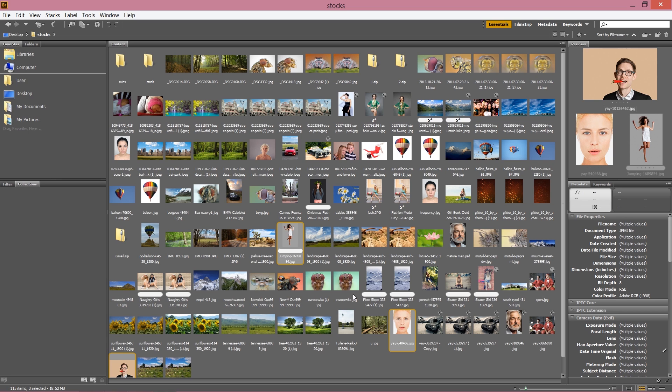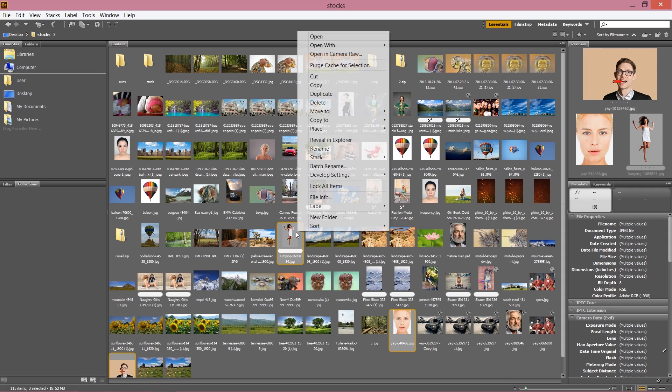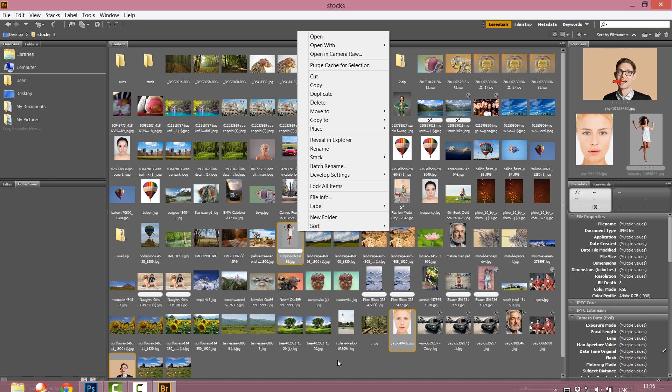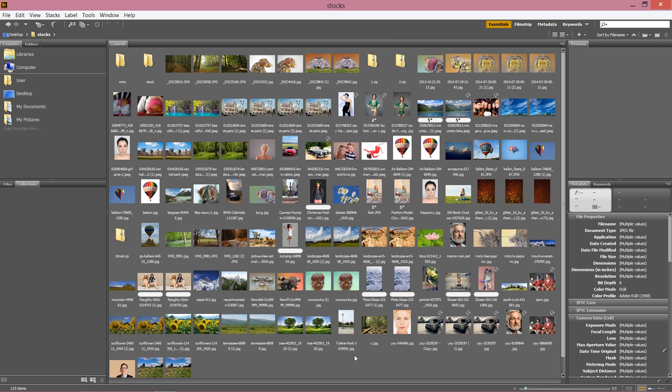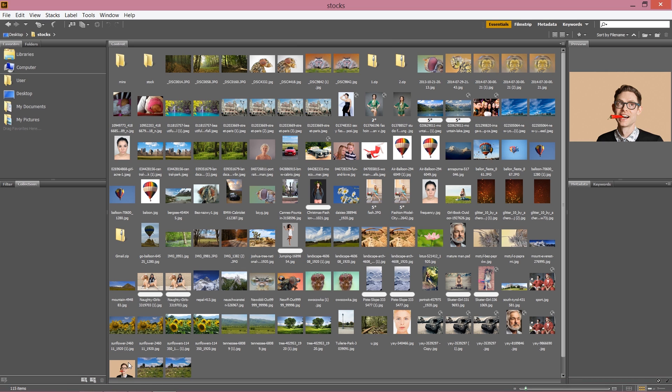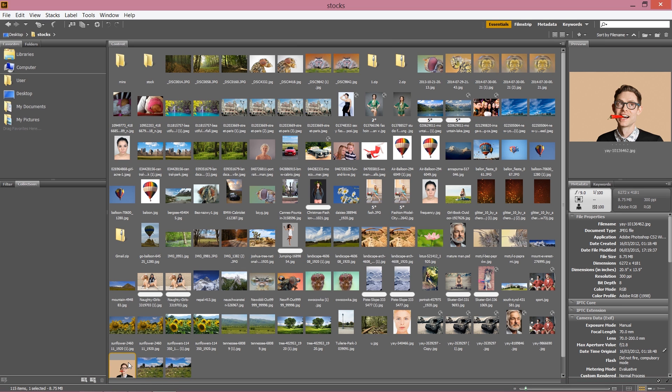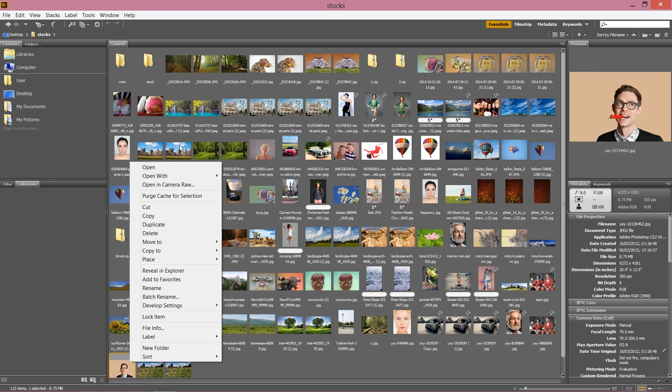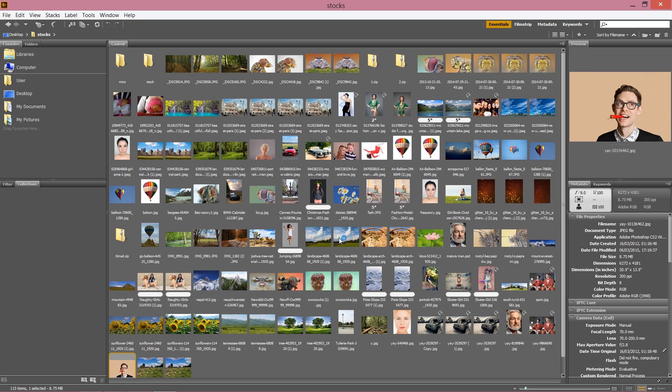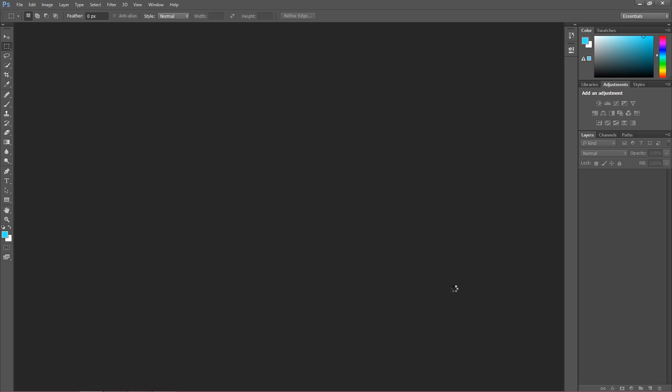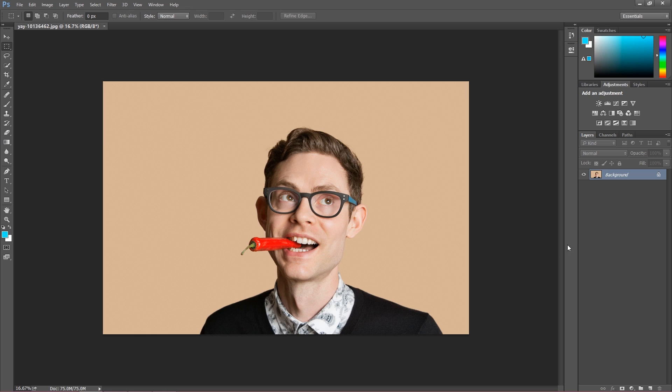It gives you more opportunities because you can simply open pictures in Camera Raw, but about Camera Raw in another episode. So to open a picture through Bridge, just simply right-click and open image, and this image will be simply imported to your Photoshop.